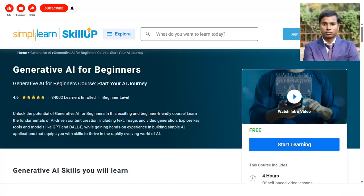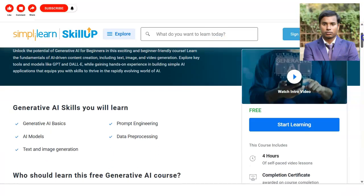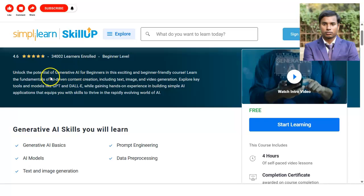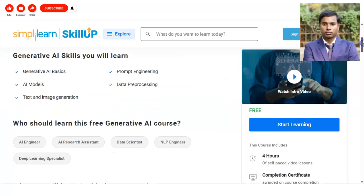In this course you will learn the fundamentals of AI-driven content creation, which includes text, image, and video generation. You will also explore tools and models like GPT and DALL-E, getting hands-on experience with them.